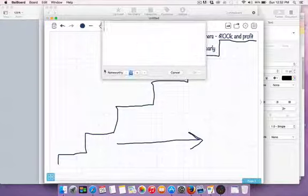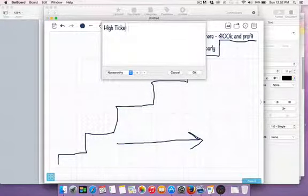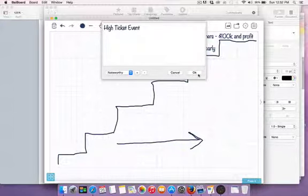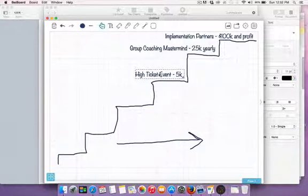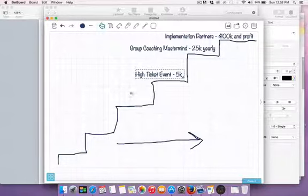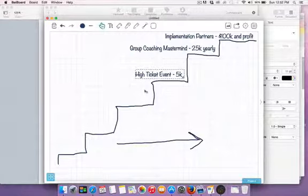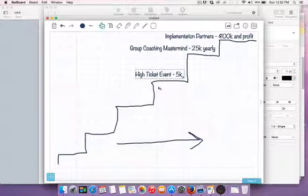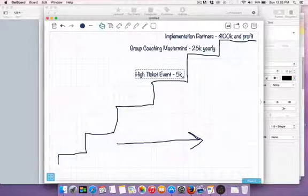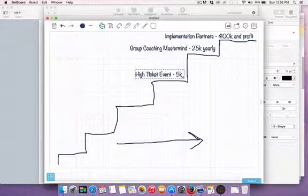Next on the list is a high ticket event, and these are around $5,000. Basically, you get into a room for two to three days where you learn everything from his program or multiple programs. You have access to him for two days, his team, and other experts in the industry. The high ticket event is recorded and then splintered up into a home study course.